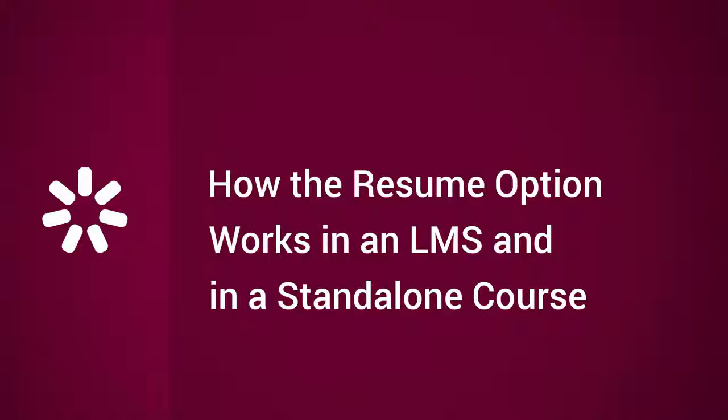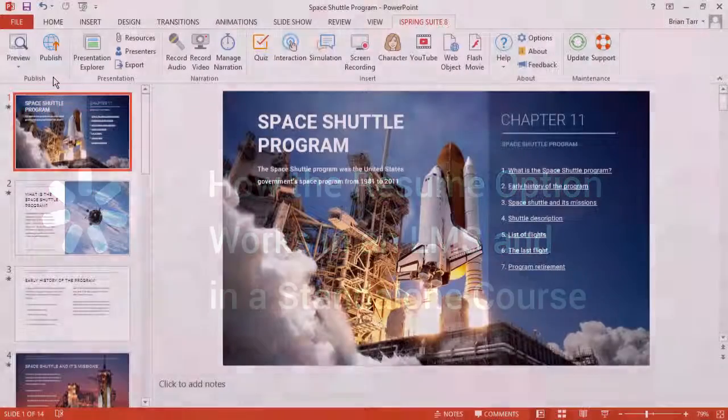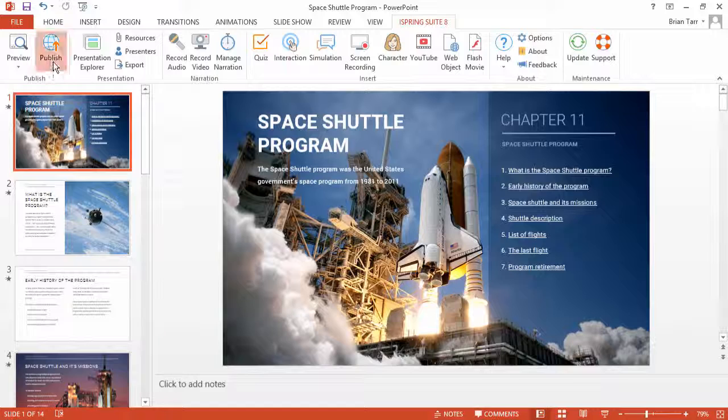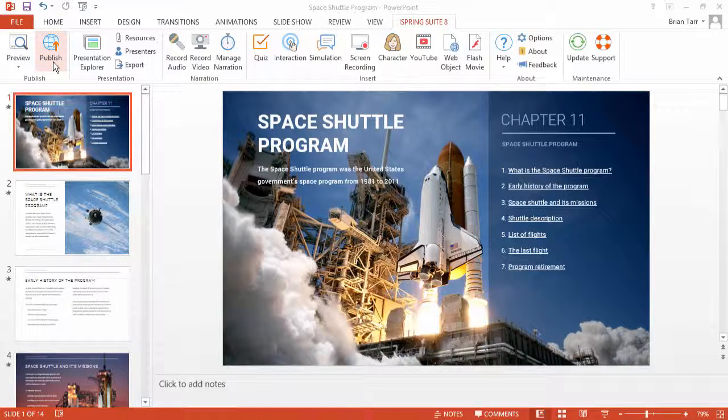This tutorial will show you how to configure your online courses to let students seamlessly pick up where they left off. Let's start by clicking Publish on the iSpring toolbar.